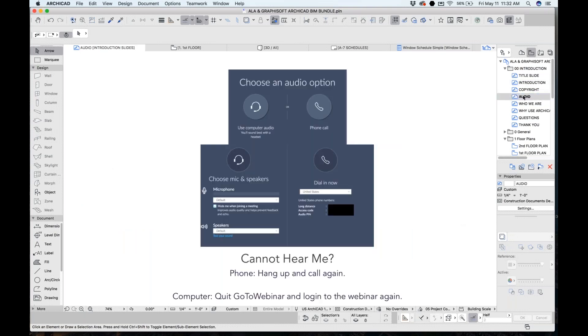If you're having any trouble, please adjust your audio. You may want to use your computer audio or your phone audio. If you cannot hear me, hang up and call again.